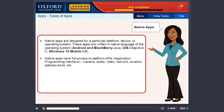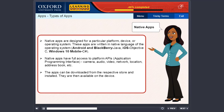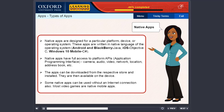Native apps have full access to platform APIs (application programming interface), camera, audio, video, network, location, address book, etc. The apps can be downloaded from the respective store and installed. They are then available on the device. Some native apps can be used without an internet connection also. Most video games are native mobile apps.